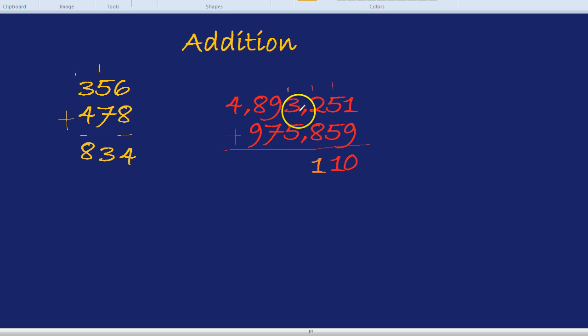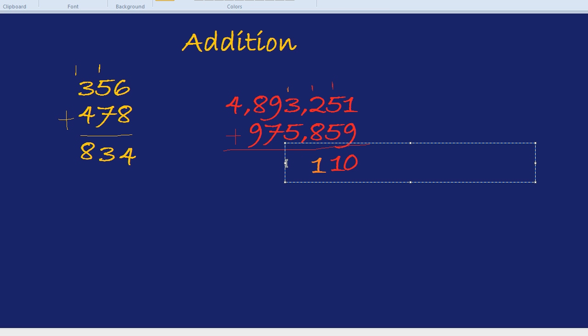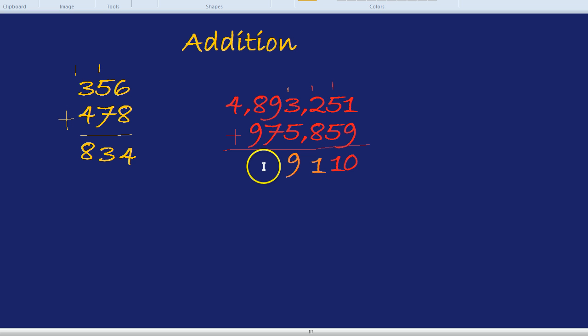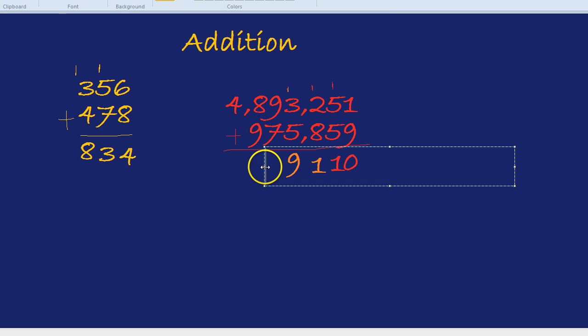5 and 3 is 8, add the 1 is a 9. Wow, we didn't need to carry 1 over at that time. 9 and 7 is 16, so we put the 6 down here and the little 1 up here.